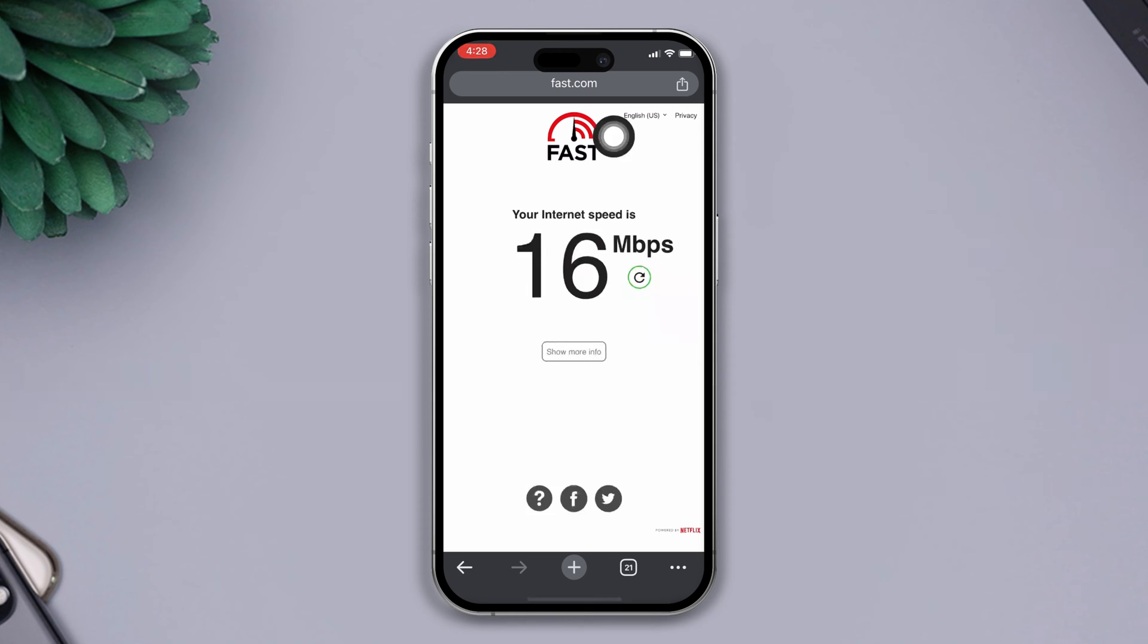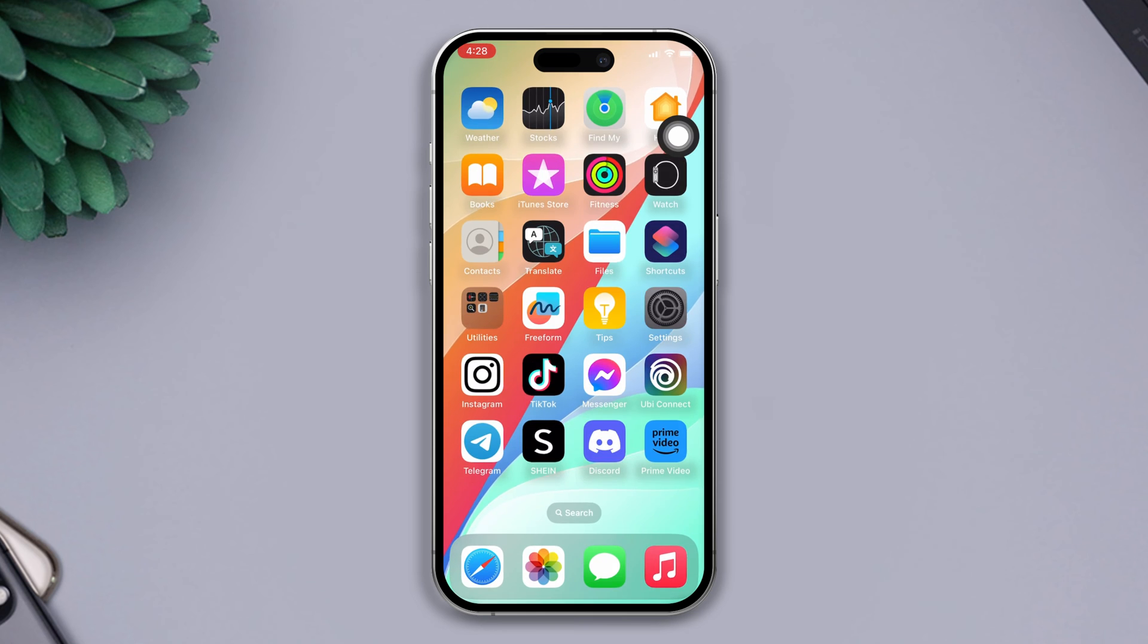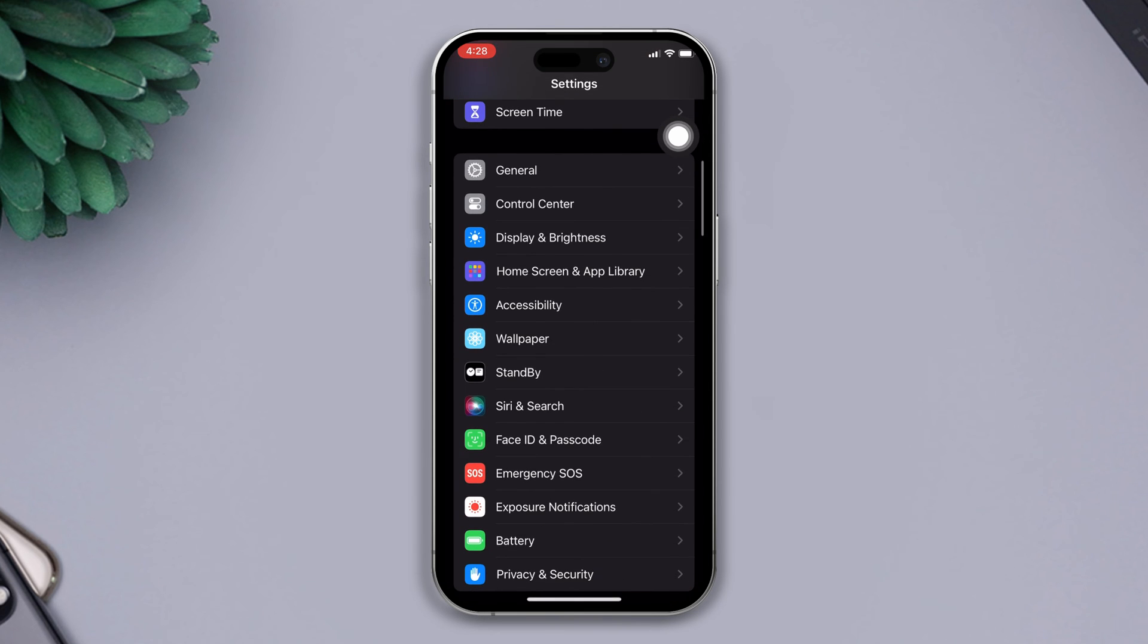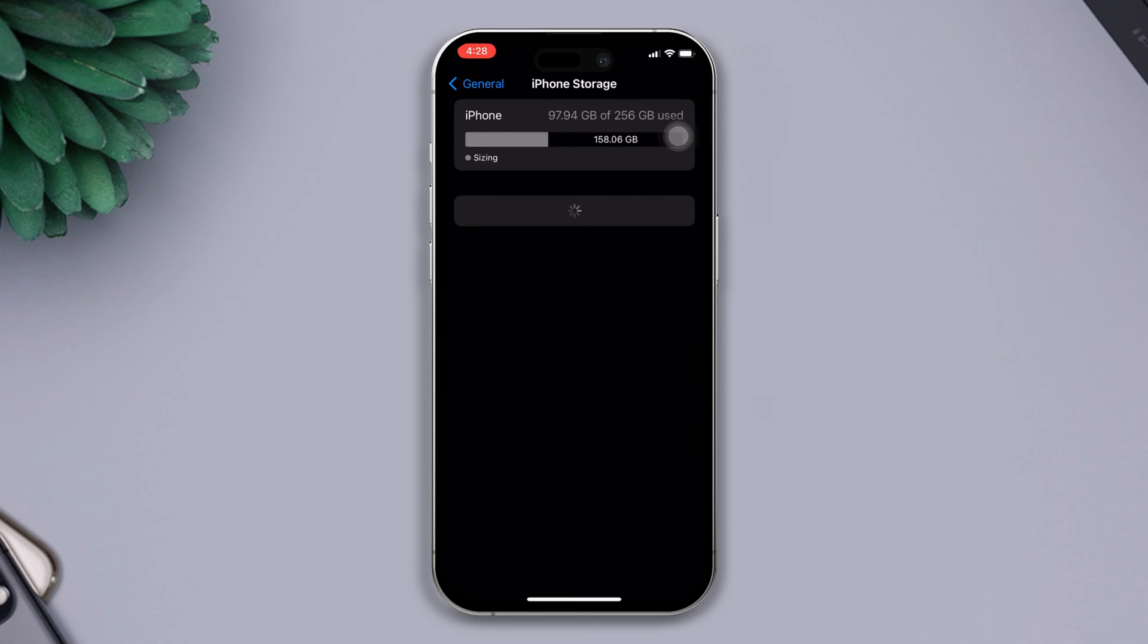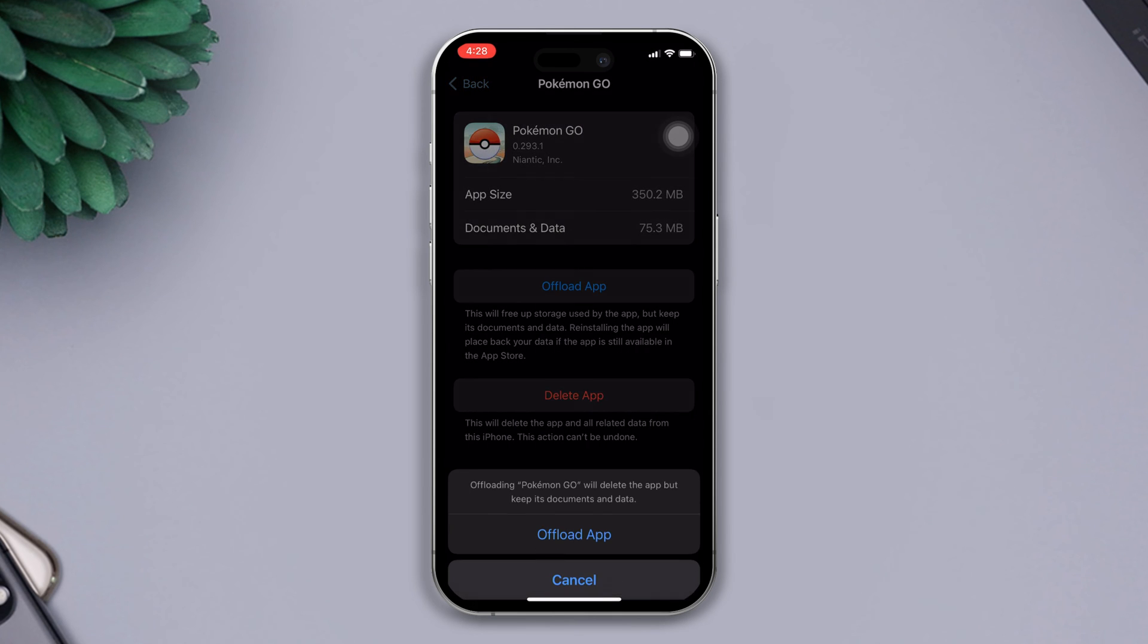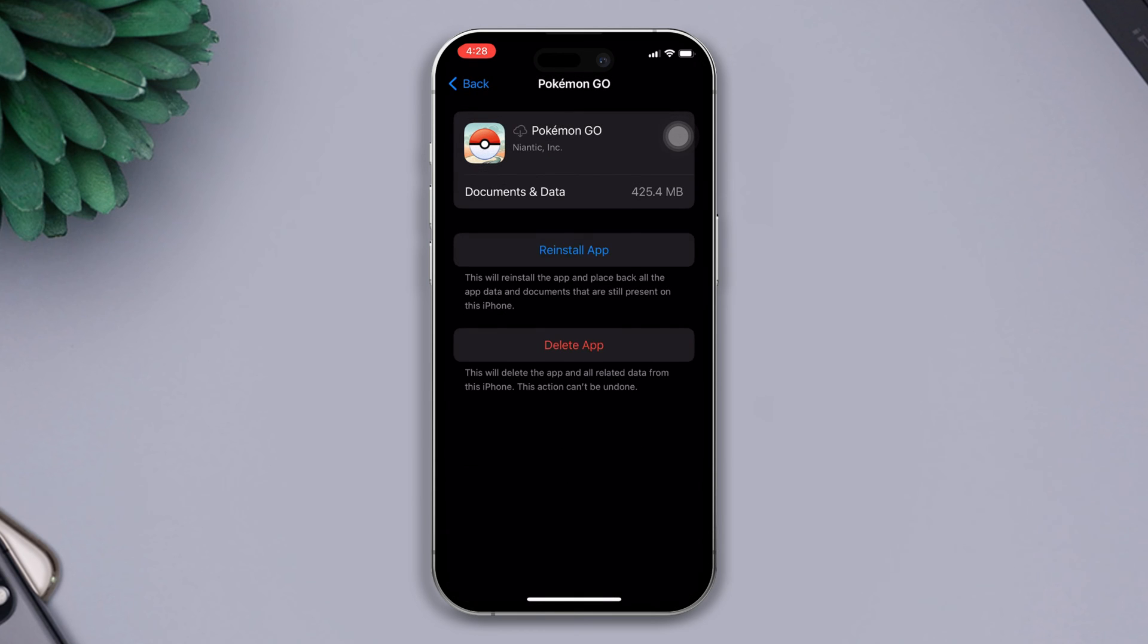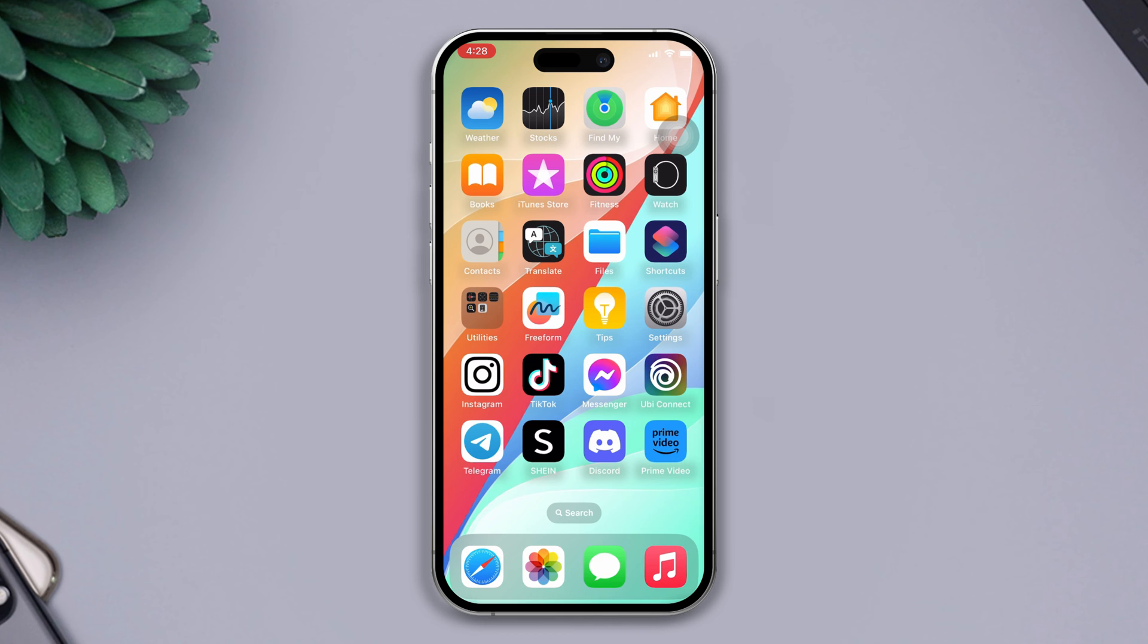Solution 3: Offload the Pokemon GO app. Open Settings, scroll down, tap on General, now tap on iPhone Storage. Find the Pokemon GO app, tap on it, tap on the offload the app button, and tap offload again. Now reinstall the app and check your problem whether it's fixed or not. If you still have the issue, then try our next solution.